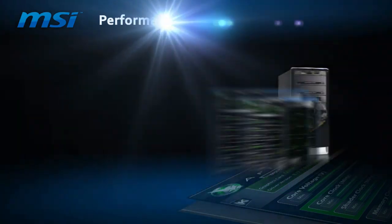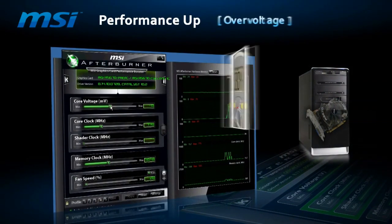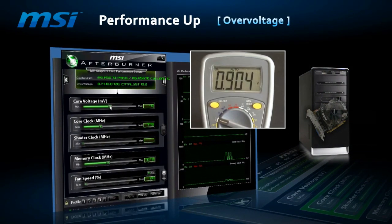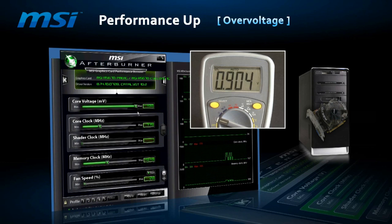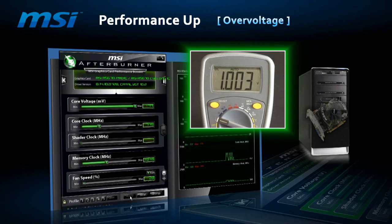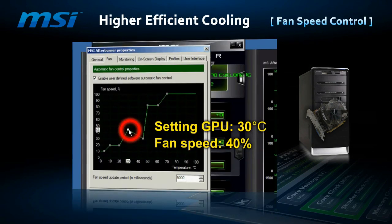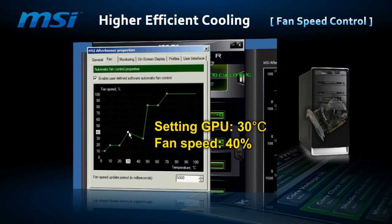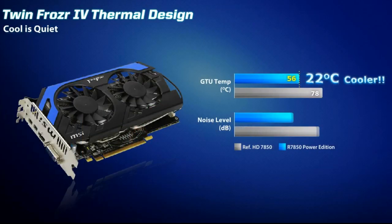Another way to overclock is voltage, which is regulated by the power system. Don't worry, no lectures on physics, but let me just remind you that the higher number of phases means better stability, and stability is the way to better performance and increasing the limits of maximum voltage.